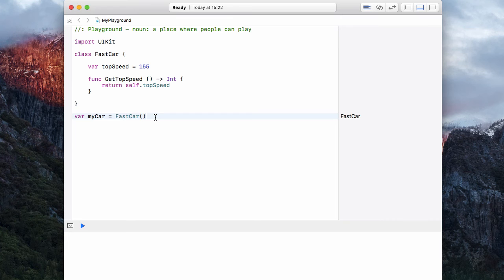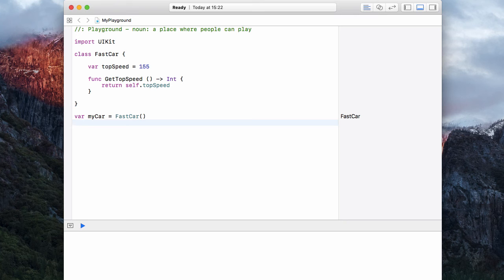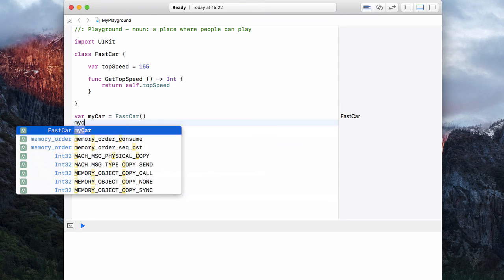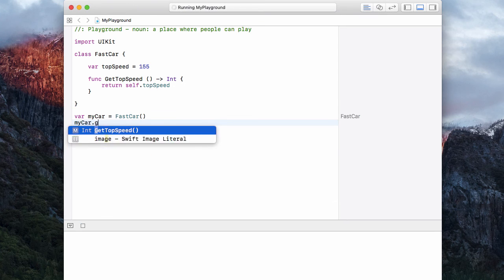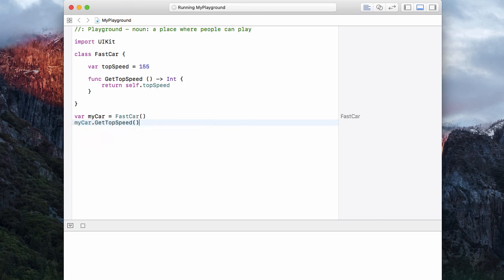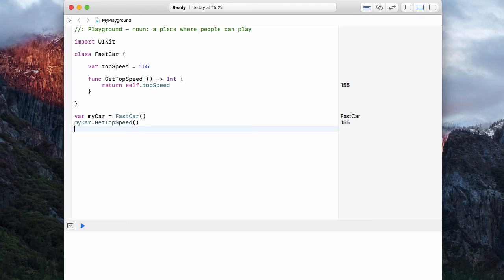And that means it has all of the properties and functions that are available inside of that class. So we can have myCar dot getTopSpeed. And that should return 155. And there we have it on the right hand side.